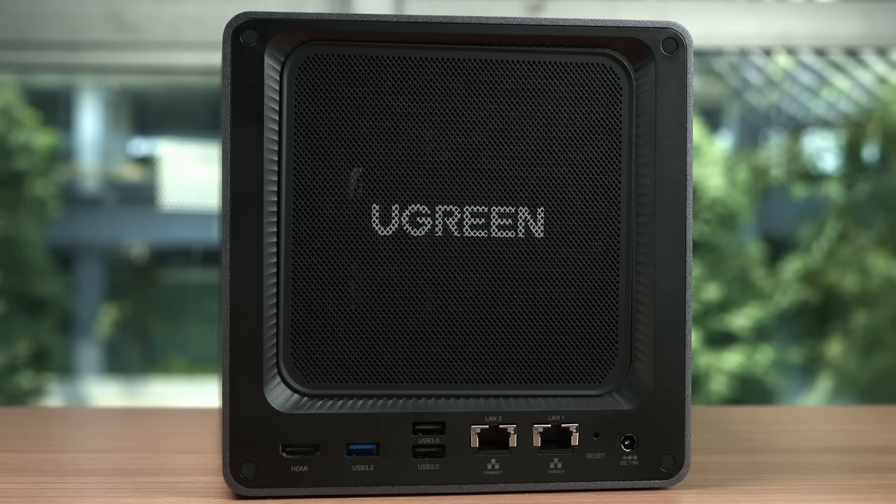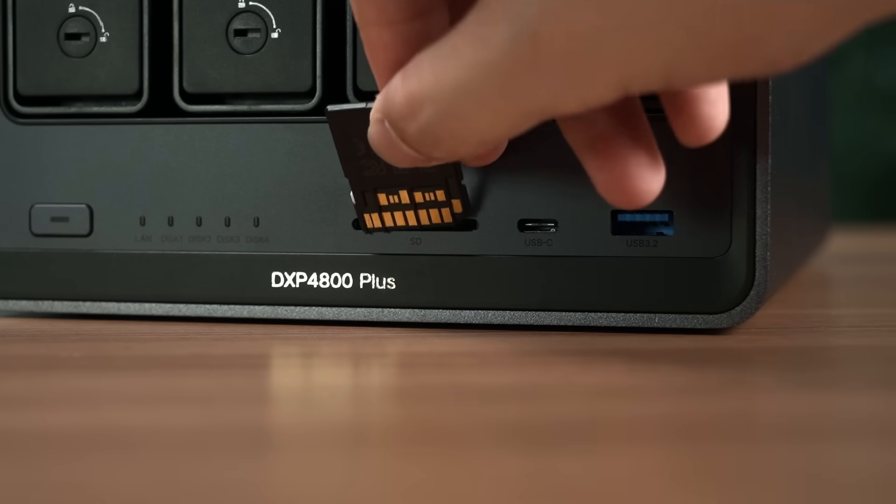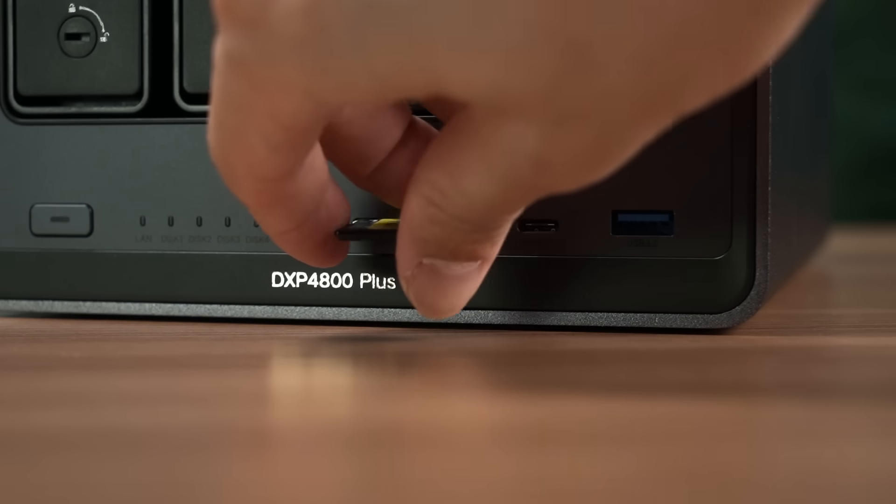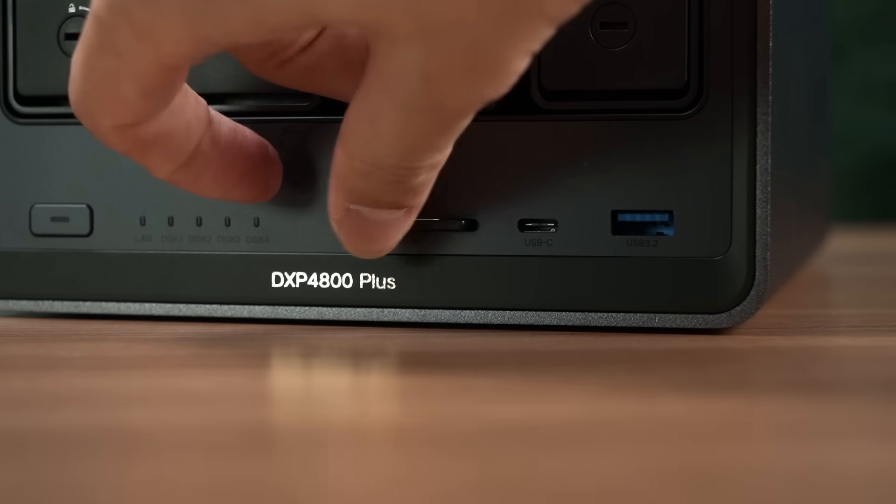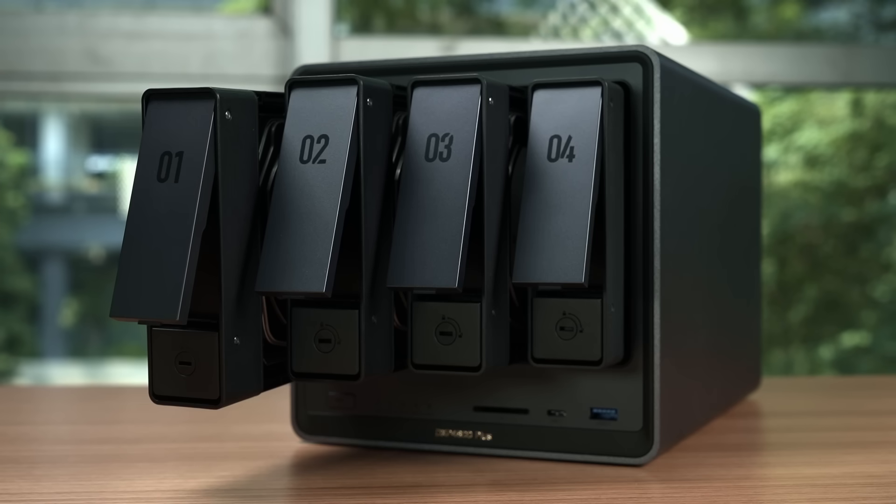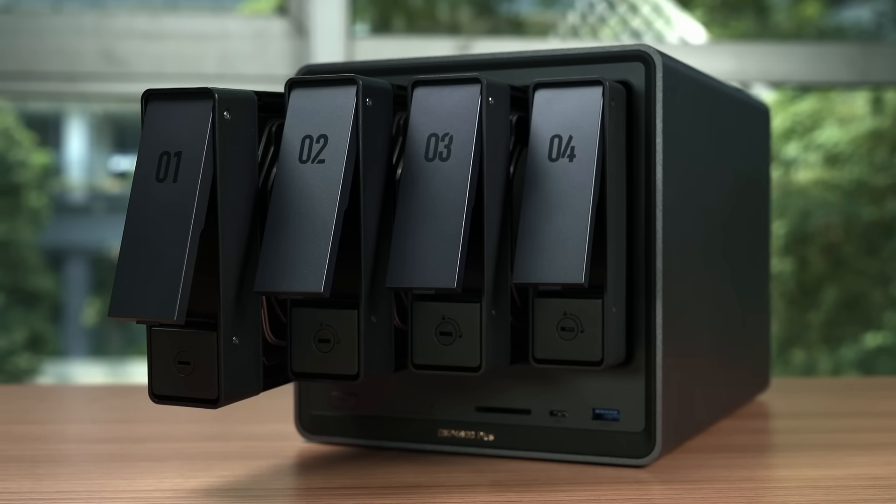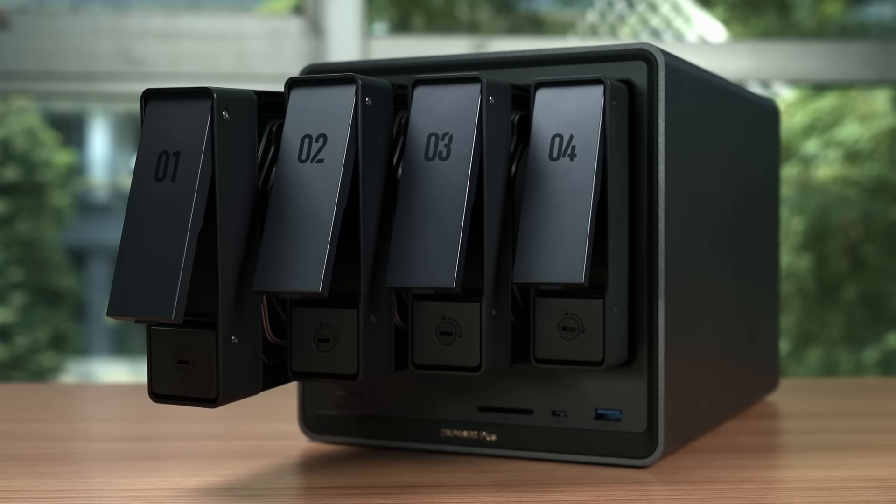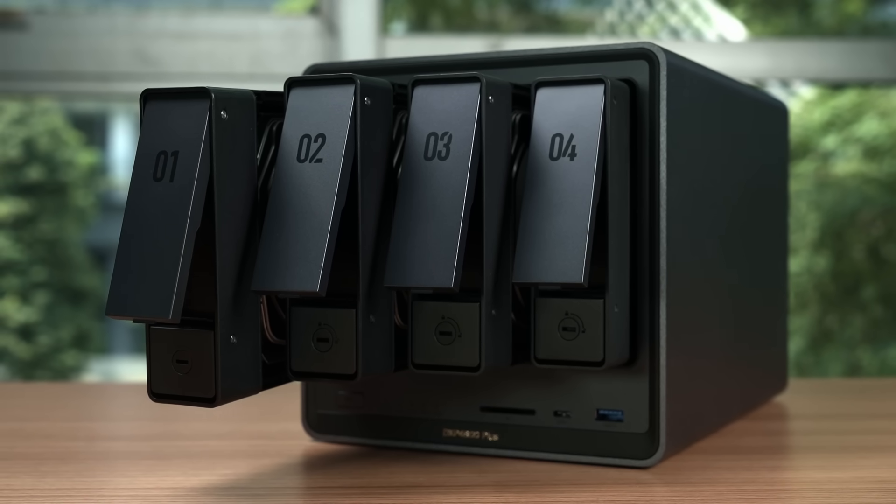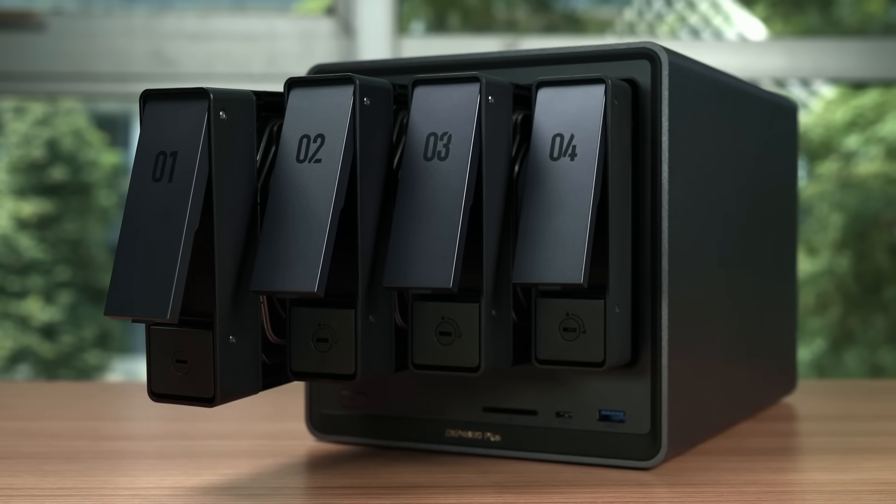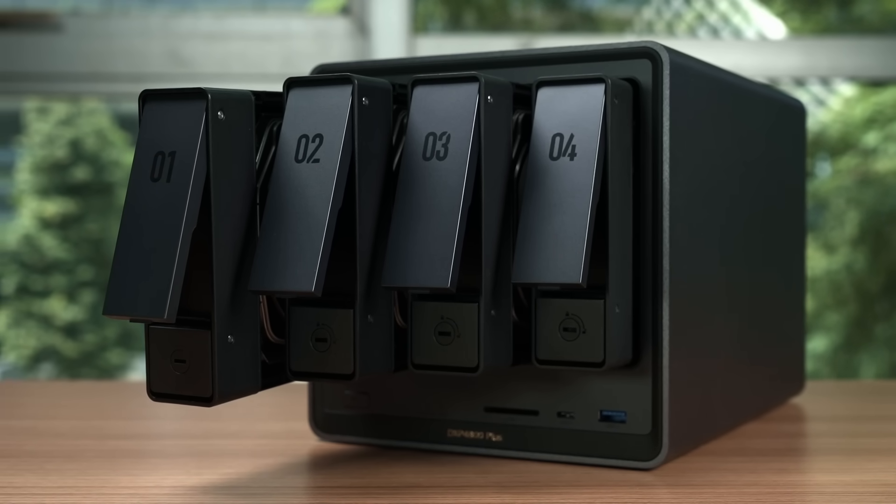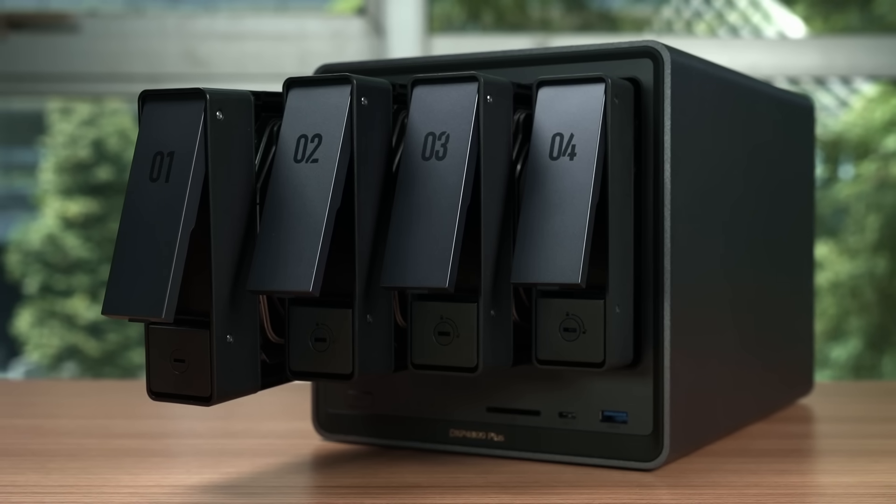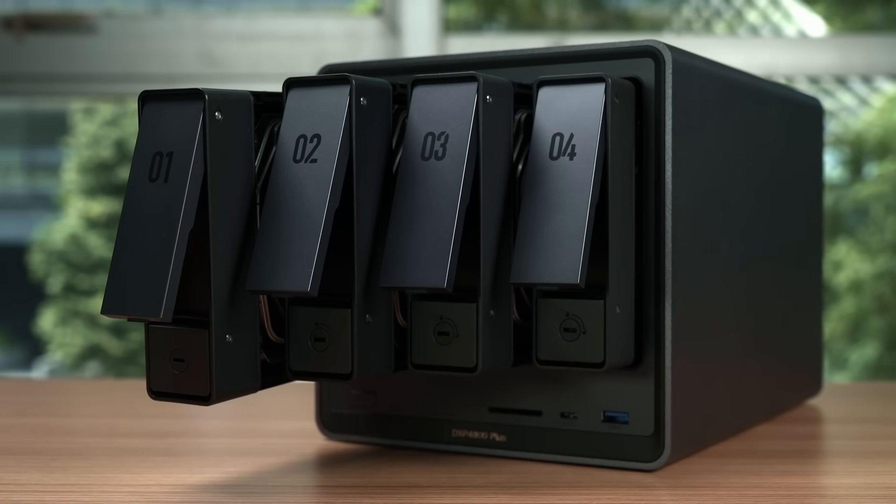The Ugreen NAS DXP 4800 Plus truly redefines how you can manage your own personal data. It blends immense storage, lightning-fast performance, smart AI features, and an incredibly user-friendly experience, making it an ideal solution for anyone looking to take control of their digital life.